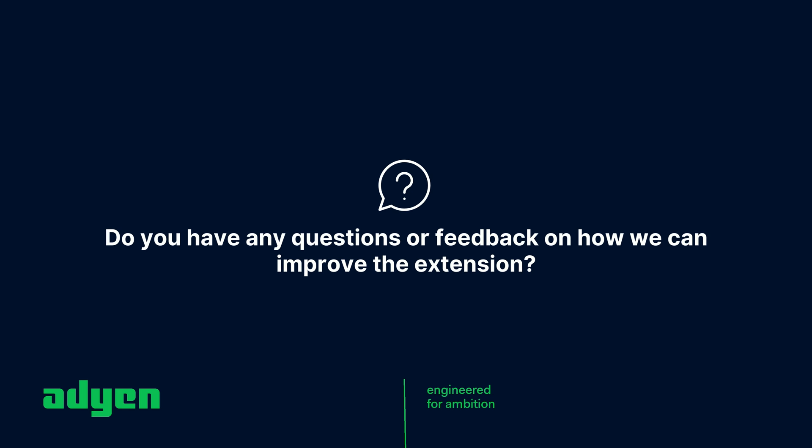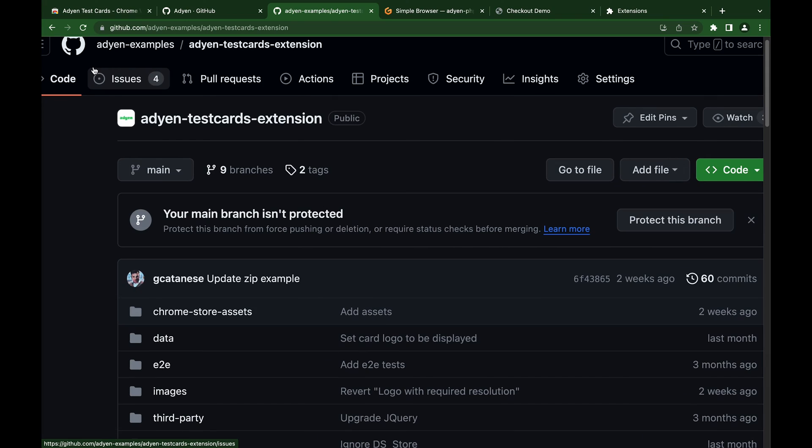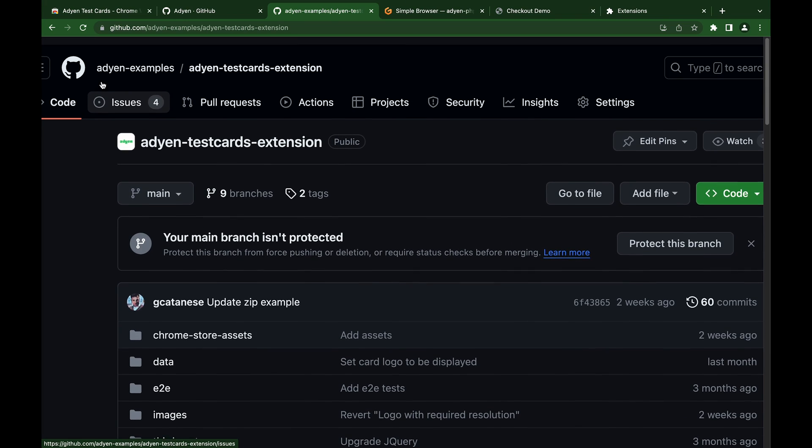Suggestions and new ideas are welcome. Let us know how to improve the extension and make payment flow testing easier by creating an issue on GitHub. Thanks for tuning in — see you in the next video. Don't forget to like, subscribe, and hit the notification bell for more awesome developer tools and tips. Happy testing!